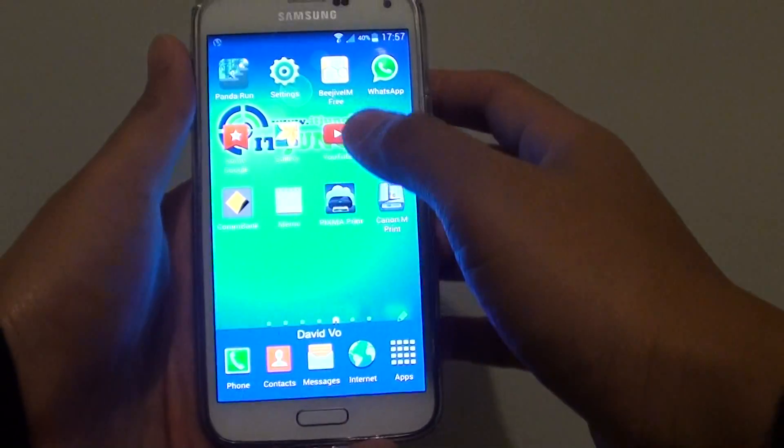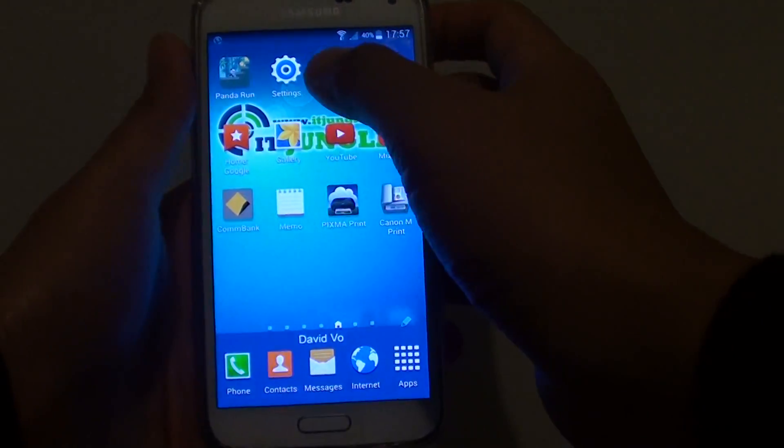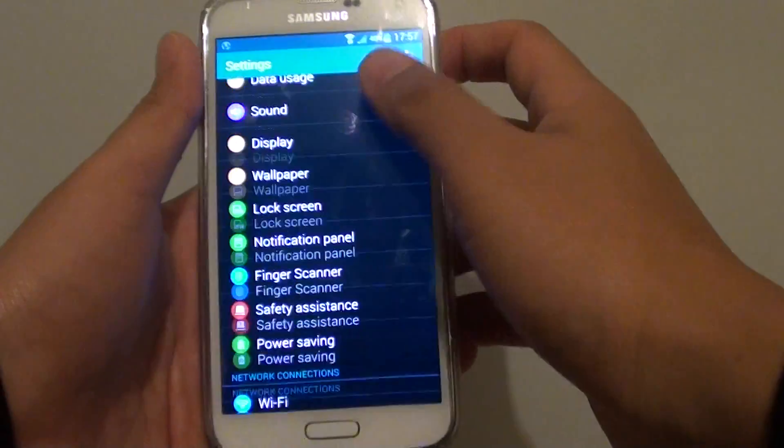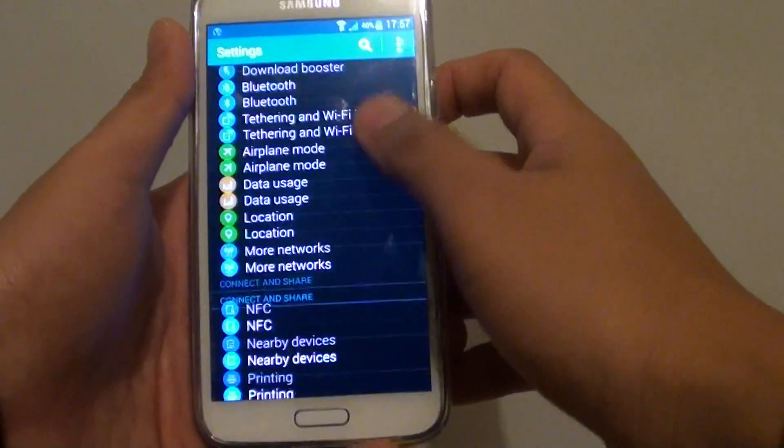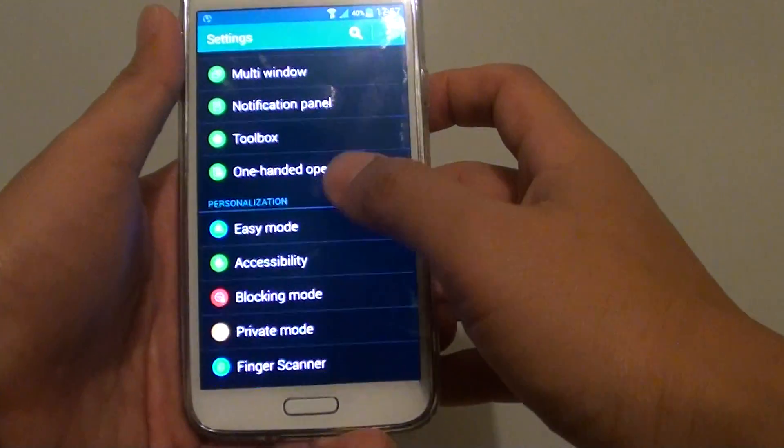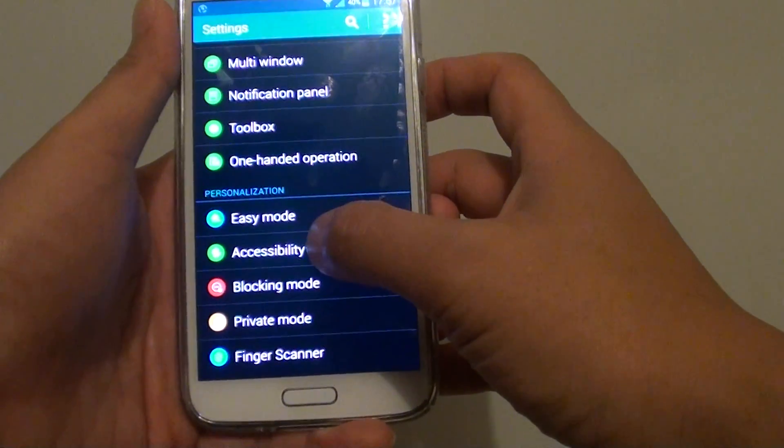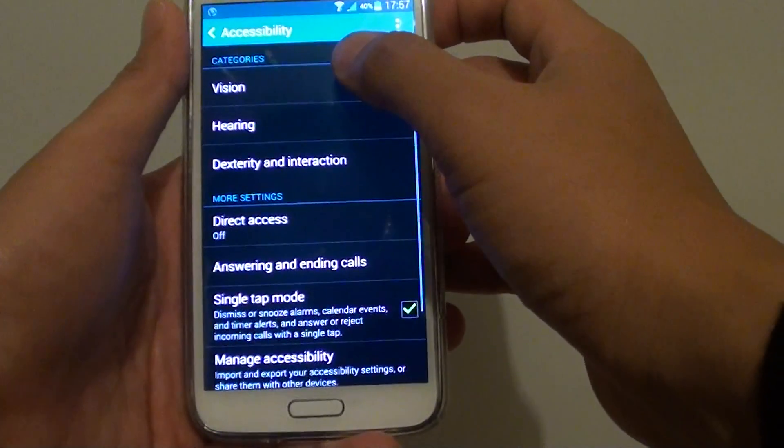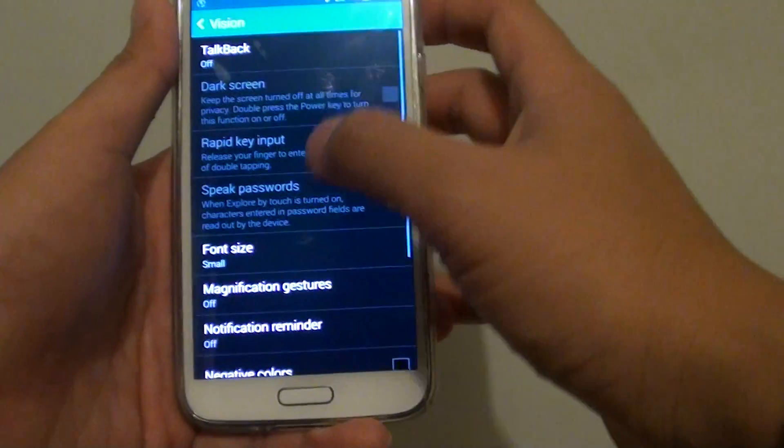First, press the home key to go back to your home screen, then go to settings. From here, scroll down to the personalization section and tap on accessibility, then tap on vision.